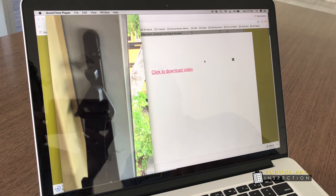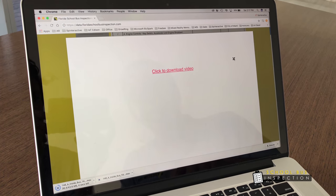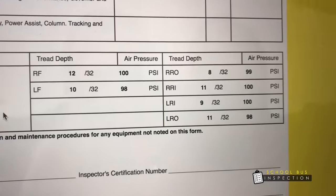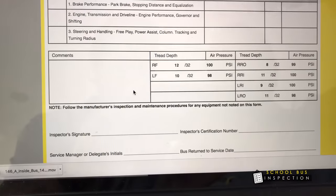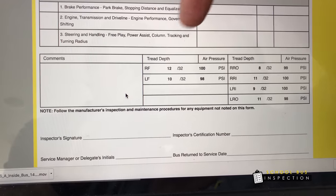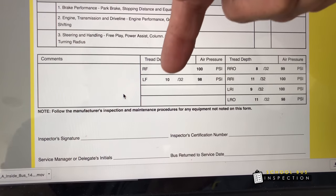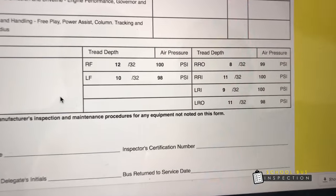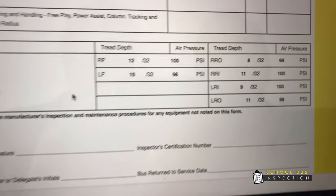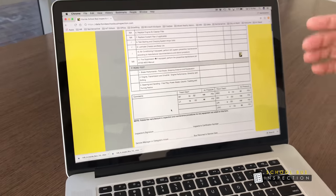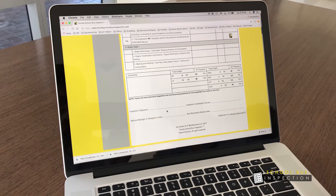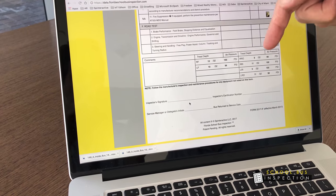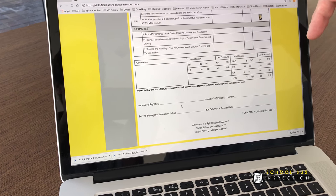That was the video we took earlier. Scrolling further, we have all the tire information — the tread depth in 32nds and the tire pressure. This side is identical to the manual form. At the bottom, you'll have the inspector's signature and the certification number.